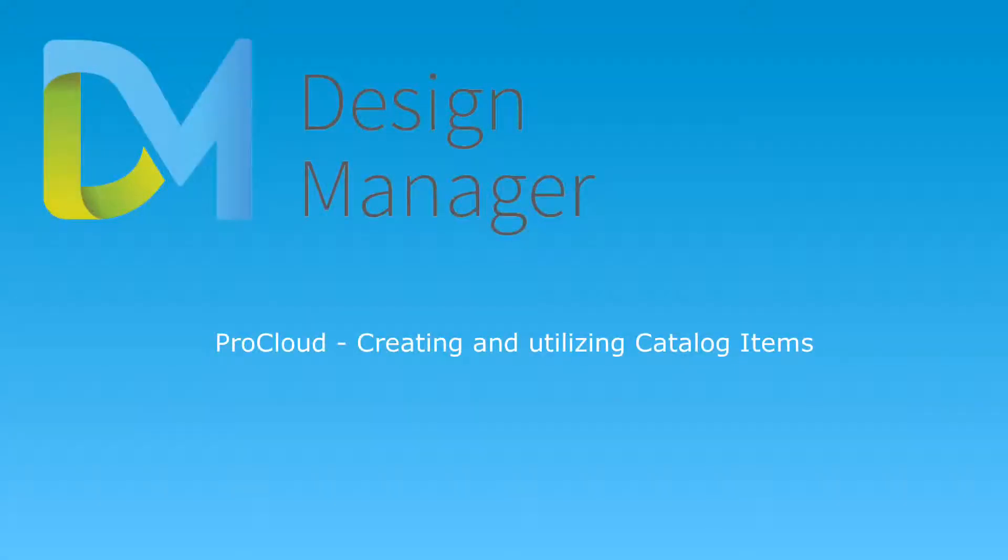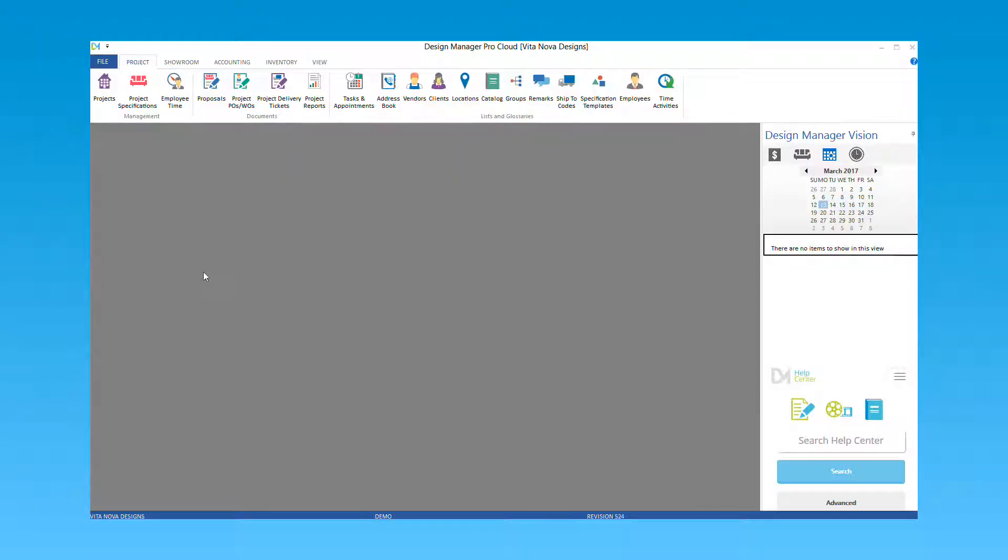This tutorial will guide you through creating and utilizing catalog items in ProCloud. To get started, we will first discuss the difference between inventory items and catalog items.